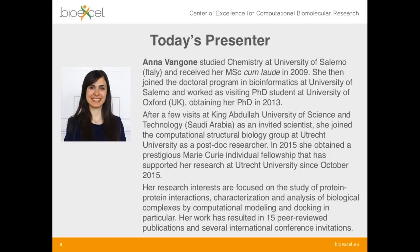In 2015 she obtained a Marie Curie Fellowship that supported her research at Utrecht since October 2015. Her research interests are focused on the study of protein-protein interactions, characterization and analysis of biological complexes by computational modeling and docking in particular. Her work has resulted in 15 peer-reviewed publications and several international conference invitations. So without further ado, I would now like to hand over to Anna.